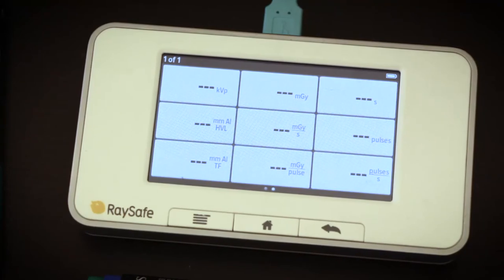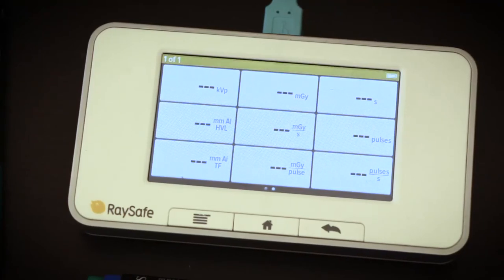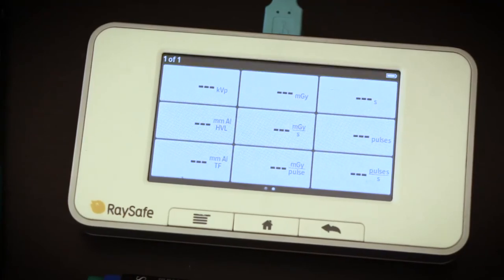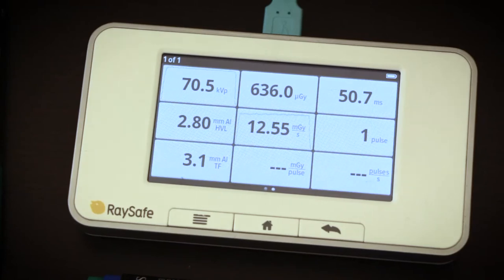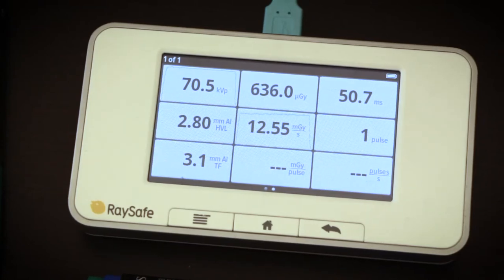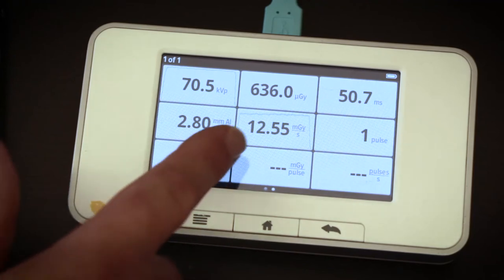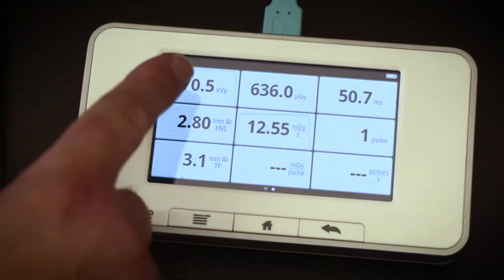Now I make an exposure. And without any settings, I get all parameters. Some of these also have waveform.